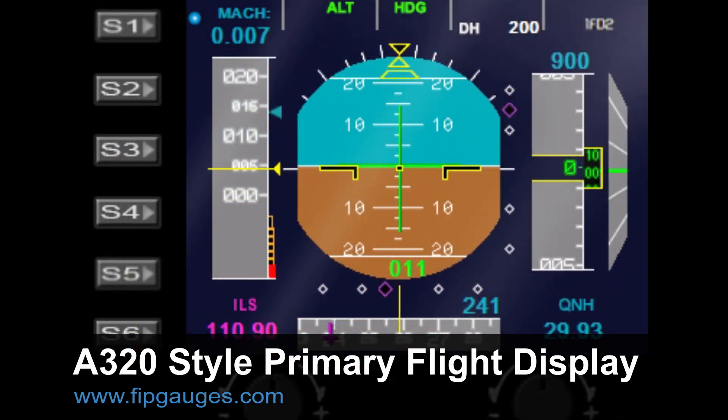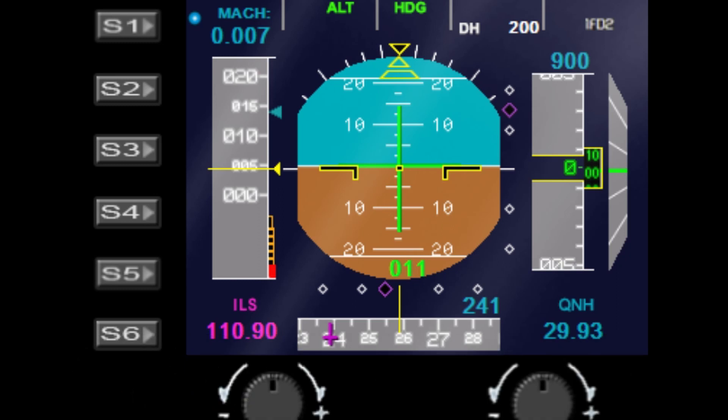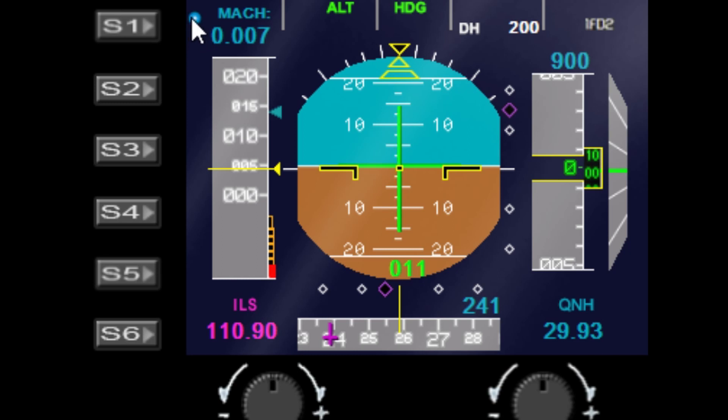Hello and welcome to another gauge demo from FibGauges.com. Today I'm going to show you my A320 gauge. Let's start off with the buttons. You'll see the little blue LED at the top left-hand corner that indicates the nearest location of the menu control. In this case, it's the S1 button.